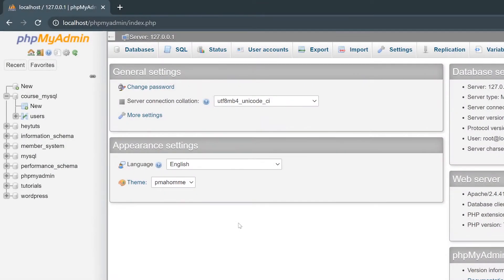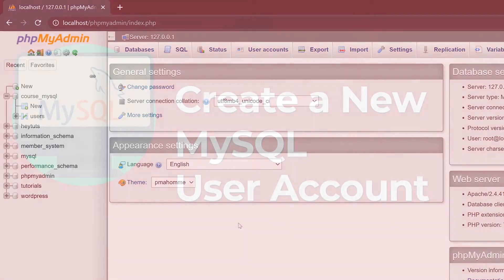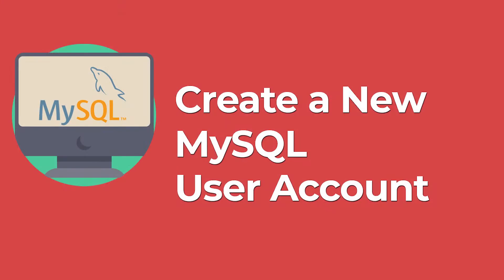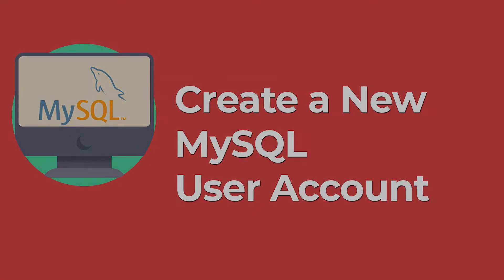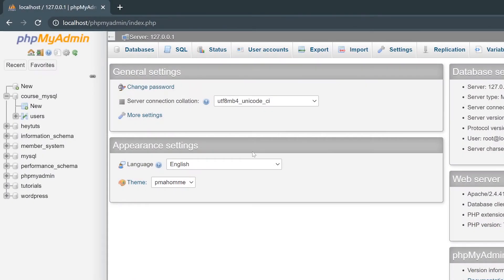If you're working with phpMyAdmin and MySQL databases for a long period of time, there's probably going to come a time where you're going to need to create or manage user accounts on your server. You can actually do this super easily right from phpMyAdmin. Once you've got phpMyAdmin loaded up for your server, click on the user accounts tab.